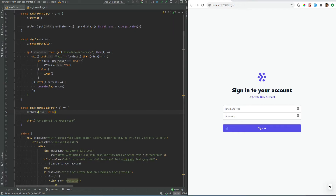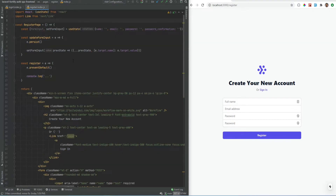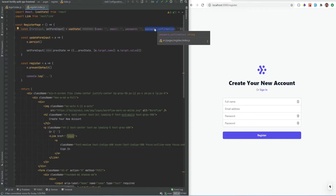I have already added the registration page which doesn't do anything at the moment — it's just the UI part. I added the 'create new account' link on the sign-in page, and if you click it, it takes you to the registration page which is pretty much identical to the login page but has additional fields. The component itself is very identical to the login component, with additional fields for name, password, and password confirmation — and I will explain why the password confirmation field needs to be in that format in a minute.